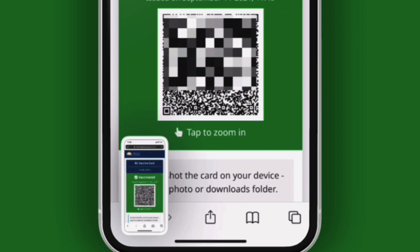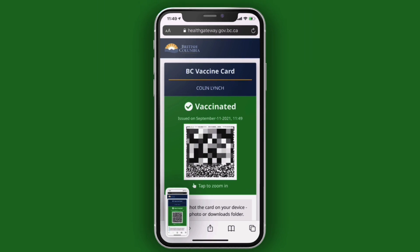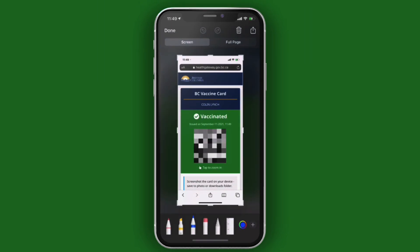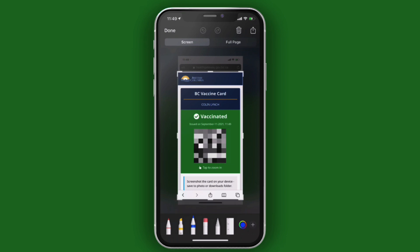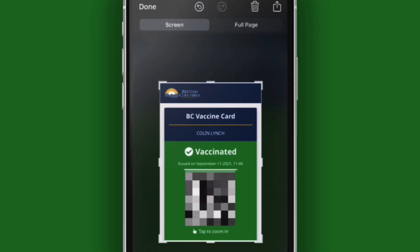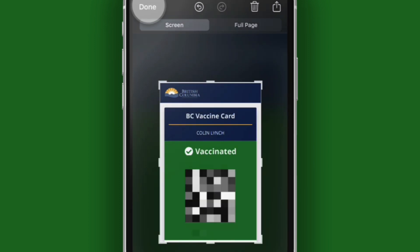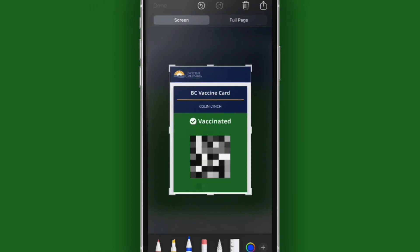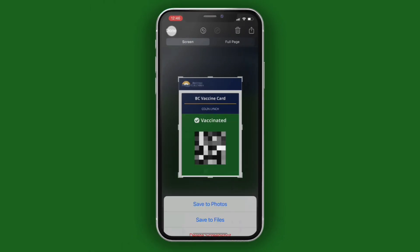After you take the screenshot, a thumbnail temporarily appears in the lower left corner of your screen. Tap on that to bring it up, and from here you can crop the image even more to remove the top and bottom portions, so that all you're left with is the card showing the QR code. When you're satisfied, tap on Done.